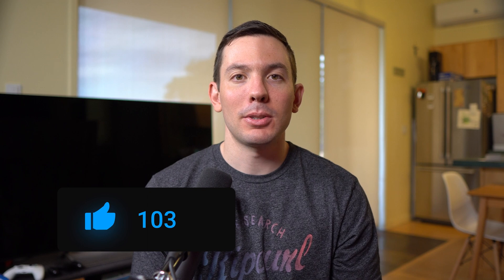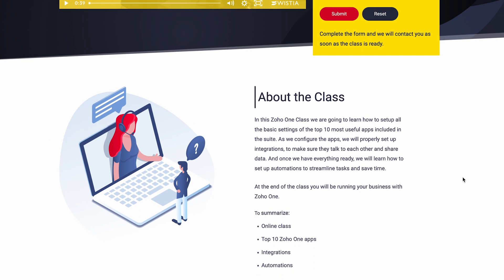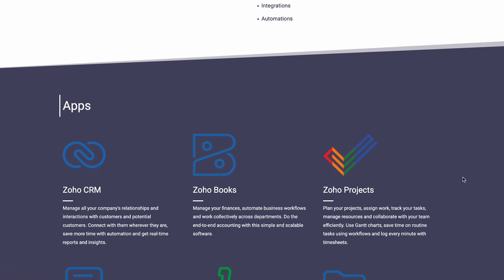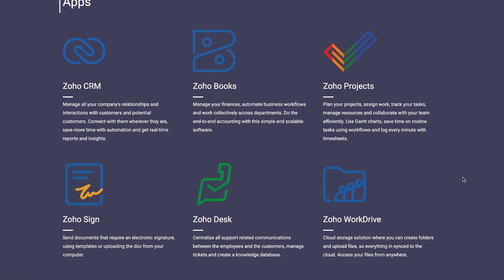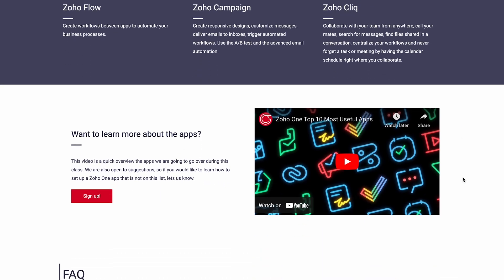I hope you enjoyed the video — if you did, please click the like button. Let me know in the comments if you have any questions. We're going to launch a class on how to set up the most useful Zoho One apps, prioritizing integrations like making sure the CRM, Projects, and Books properly talk to each other. If you're interested, there is a link in the description where you can find more information. Thanks for watching.